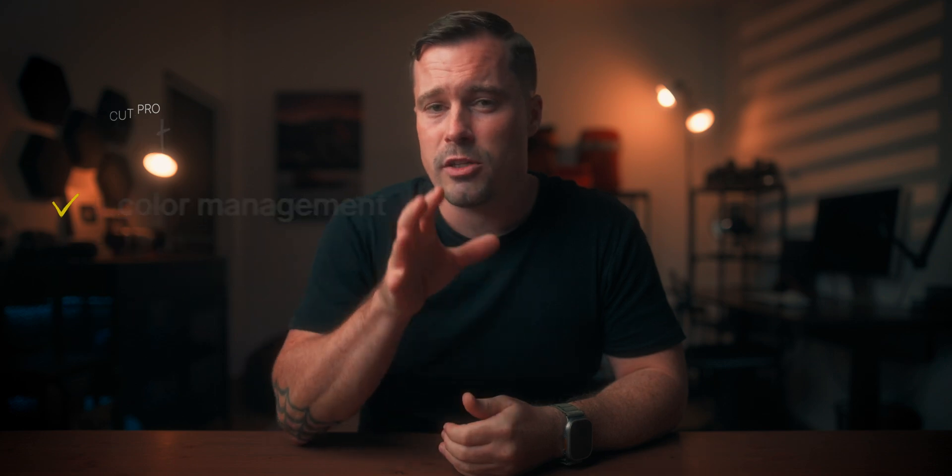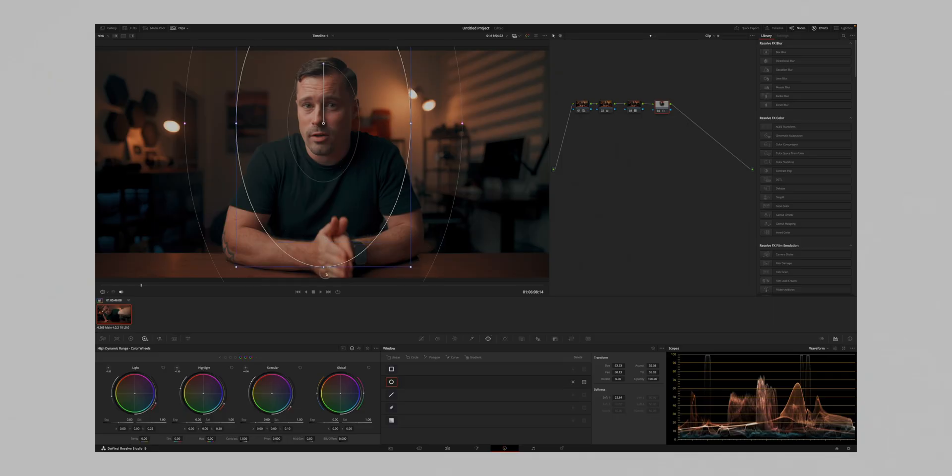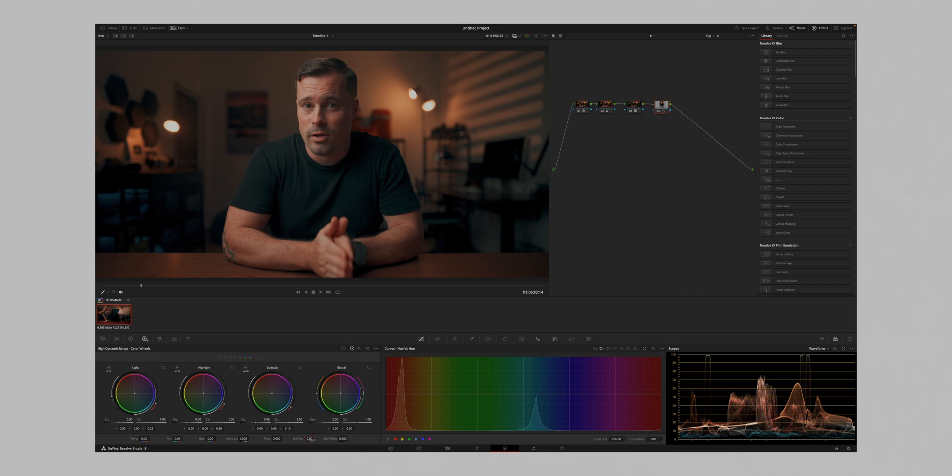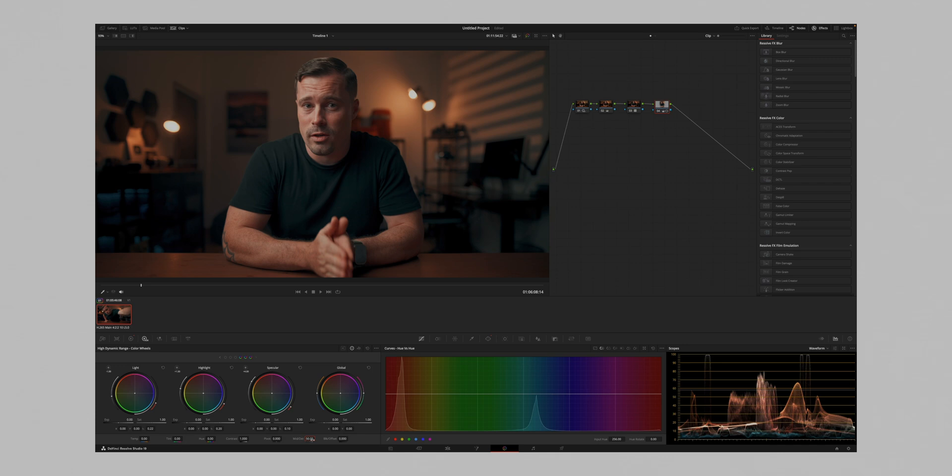It's a powerful tool, especially when used locally, because by applying a power window or mask over your face and then increasing the mid-tone detail within the power window, it sharpens the image slightly without the typical digital sharpening look. I haven't found a plugin that replicates this effect as well as Resolve does in Final Cut Pro. If you know one or also plugin for the glow effect, let me know in the comments. I'm definitely looking for tips here.